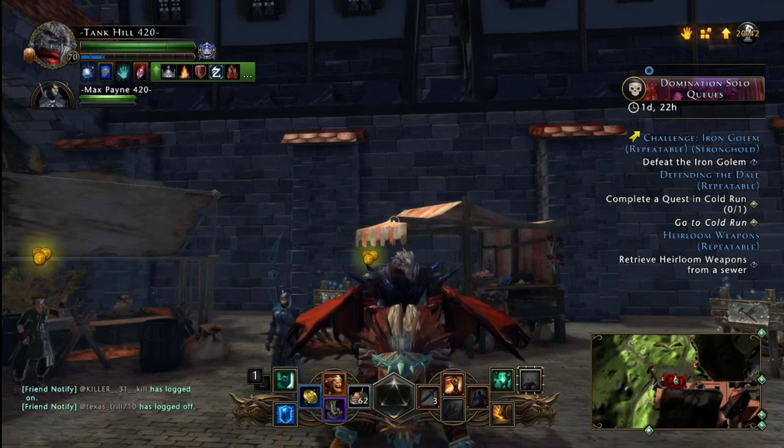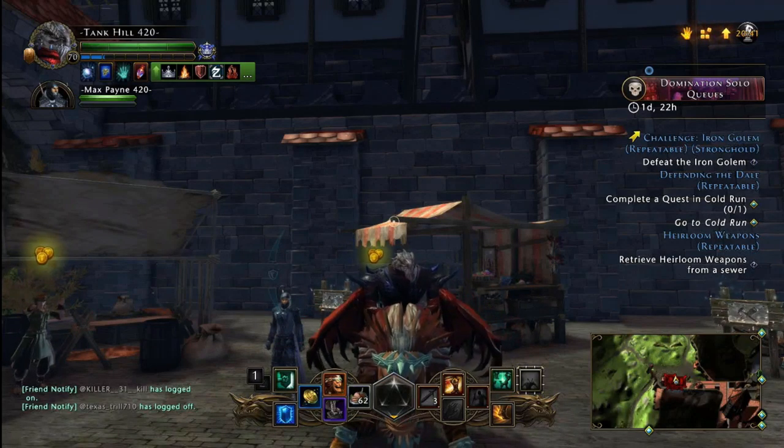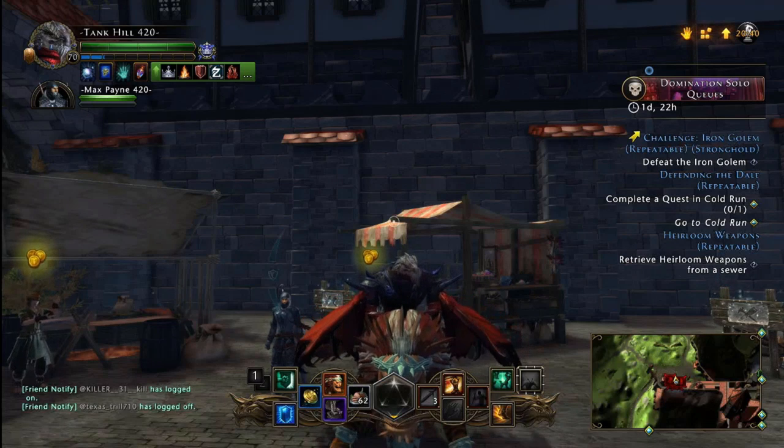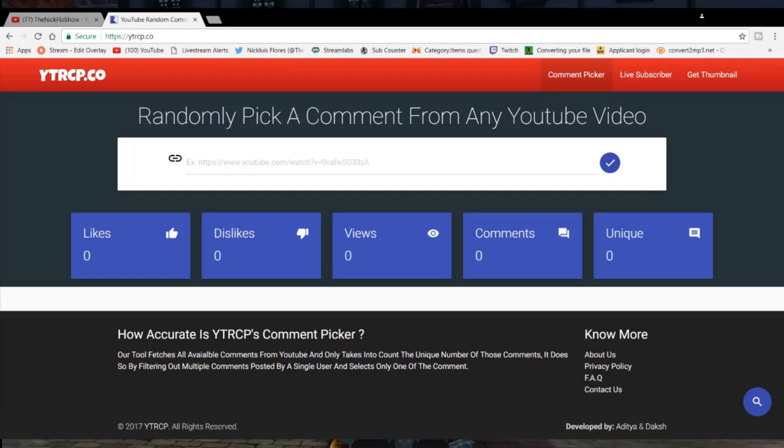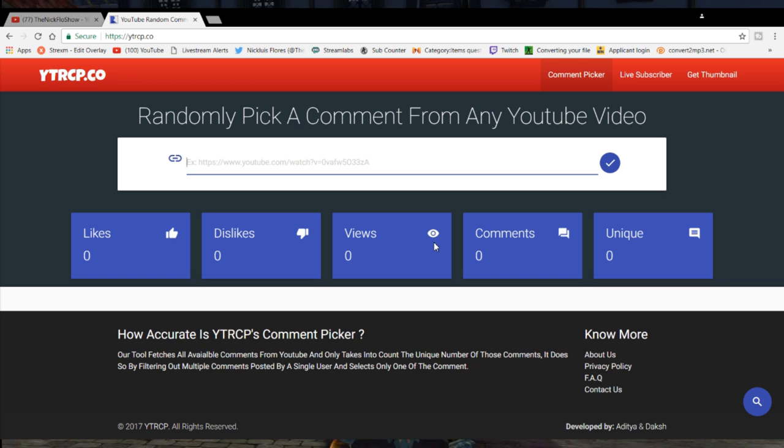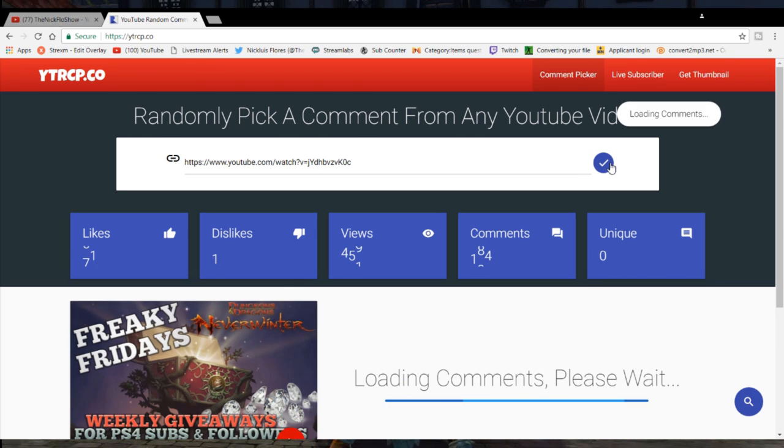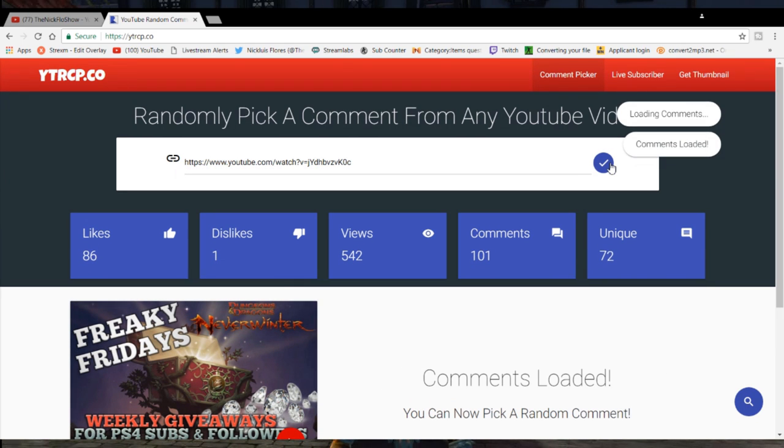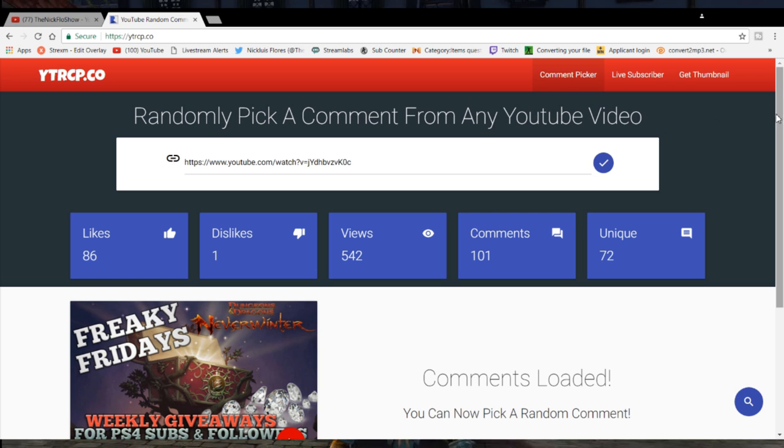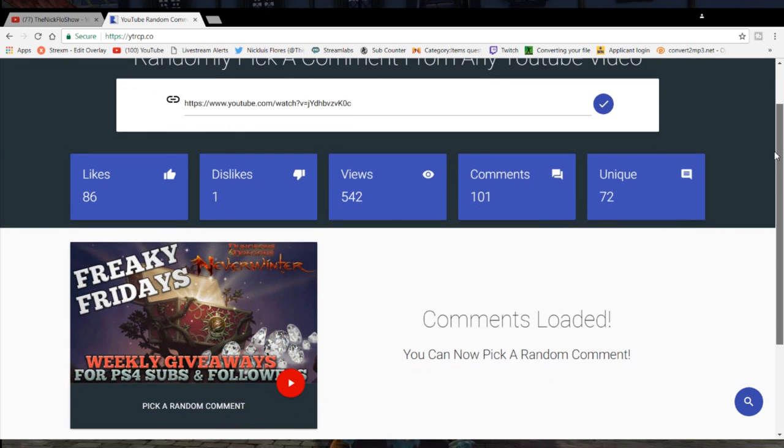So let me go ahead and open up my browser wherever it's at right here. And here we are at the random YouTube comment generator thing. I love it. There's actually other ones just like it, but I like the user interface. Pops up the videos, likes, dislikes, views, all the goodies, all the stats.